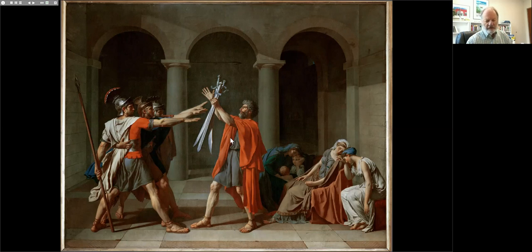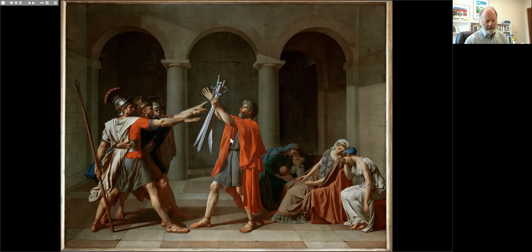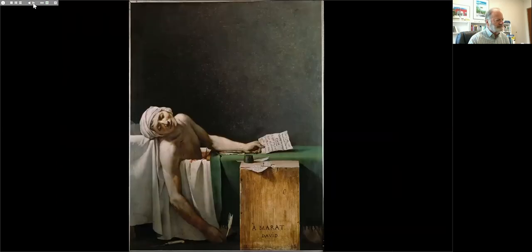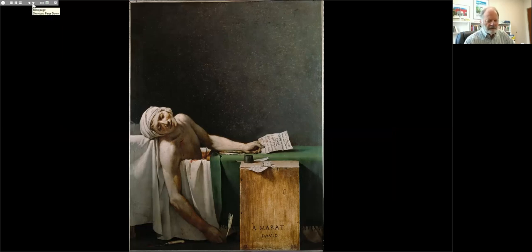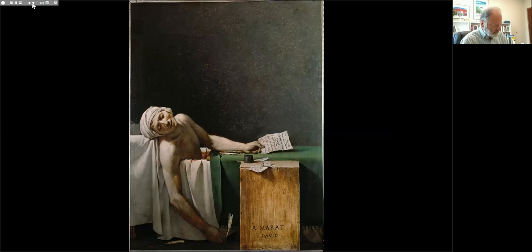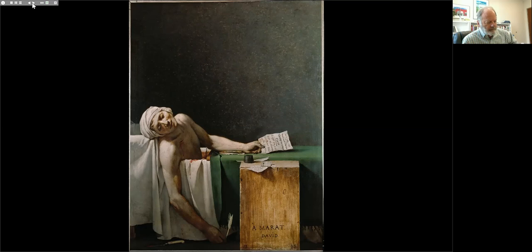The painting caused a sensation when it was completed and displayed in David's studio in Rome, and again when returned to Paris. This really marked a new epoch in the practice of art. In the years that followed, by 1789 we have the French Revolution erupting in France, and David was very much involved in revolutionary activities. He is one of the most politically engaged artists in the history of art. He was a member of the Jacobin party, whose leader was Robespierre.